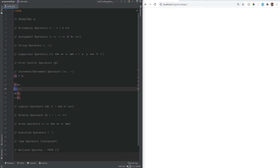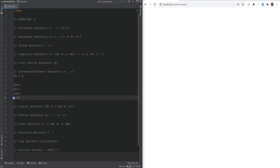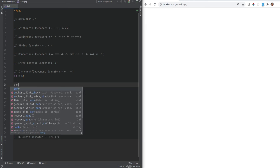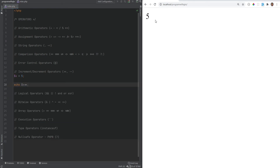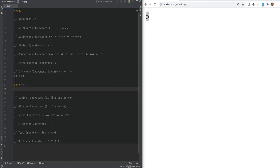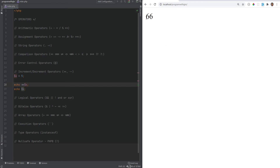Post increment first returns the value and then does the increment. The same for post decrement — it first returns the value and then decrements. For pre increment and pre decrement, it first increments or decrements and then returns the value. So if we do echo x++ we get five, because it first returns the value and then increments. If we echo x right after we'll get six. However if we did pre-increment we get six right away.